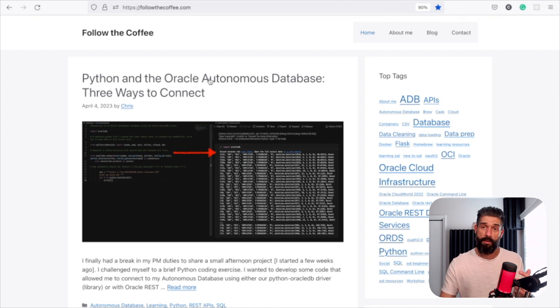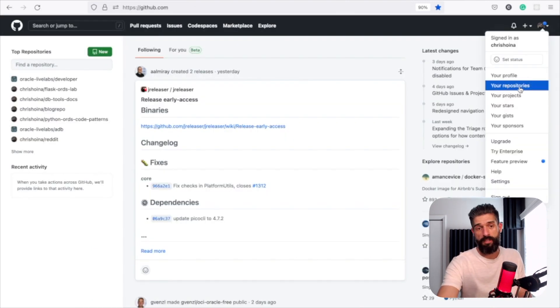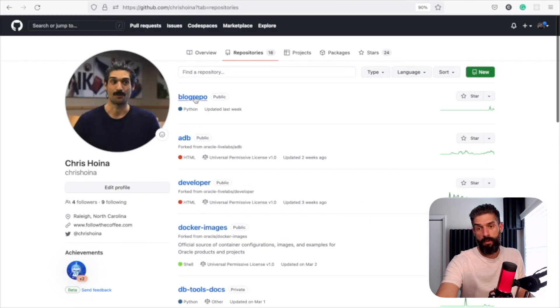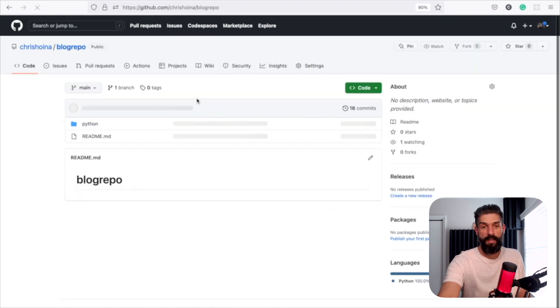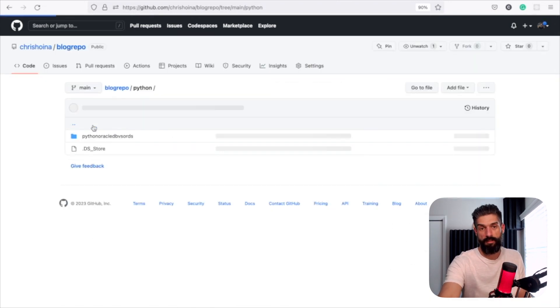But what I thought I would do is go straight to GitHub and look at the repository here. So it's going to be in my blog repo, and then I have a section here for Python.